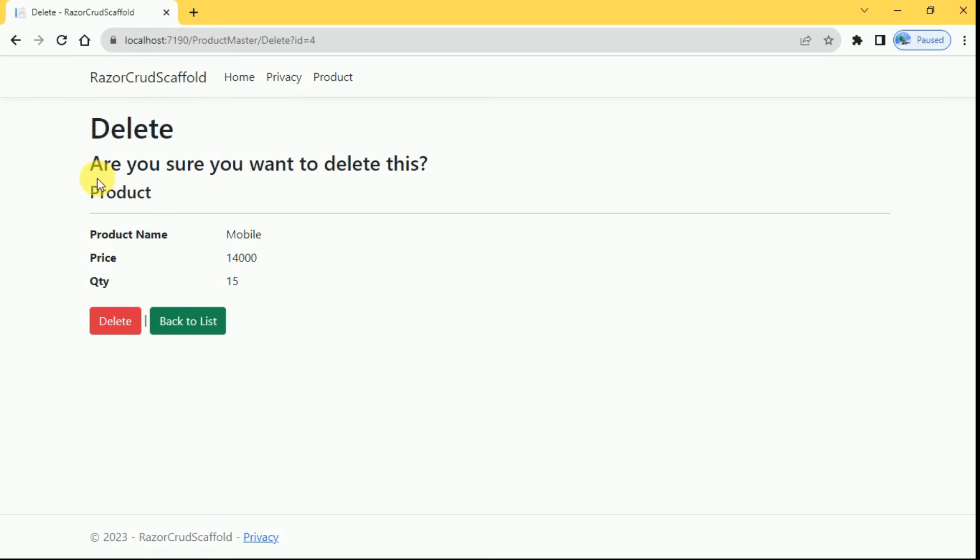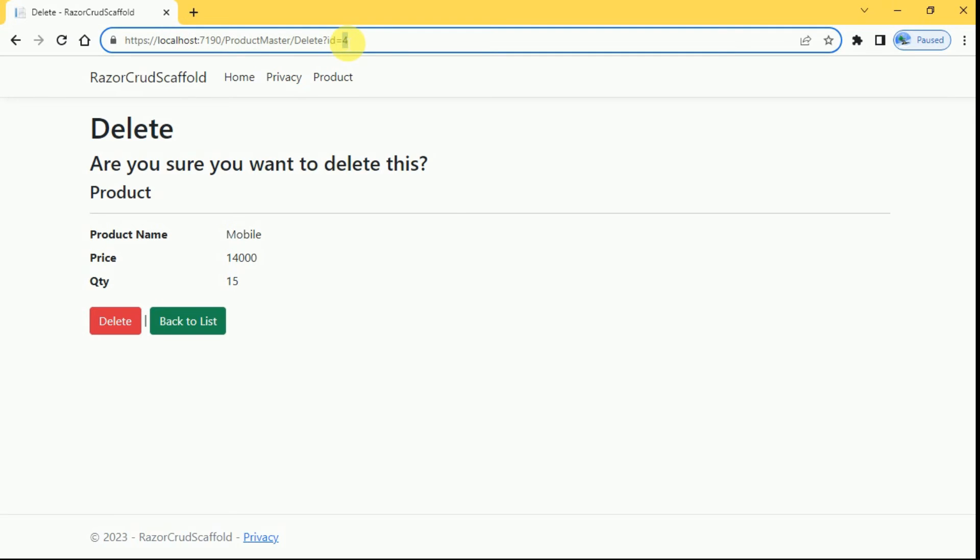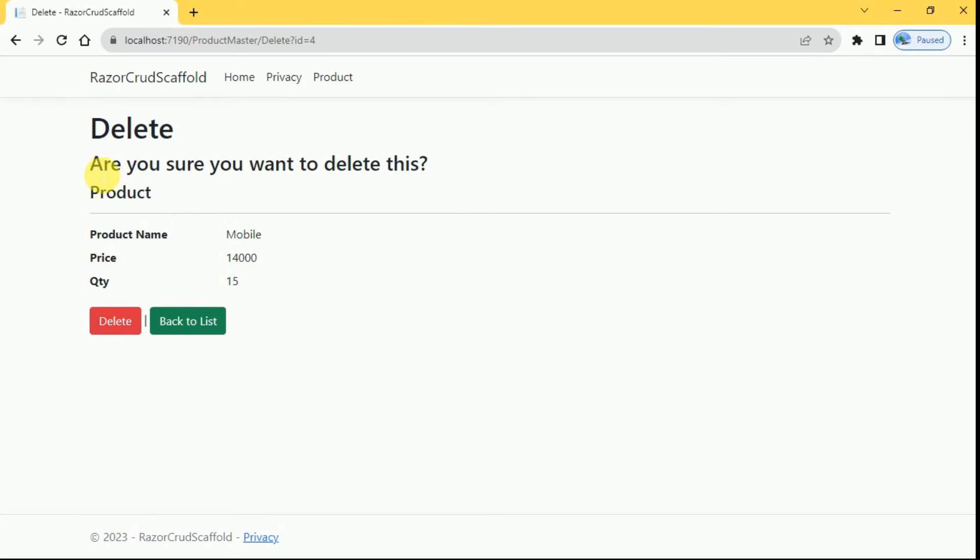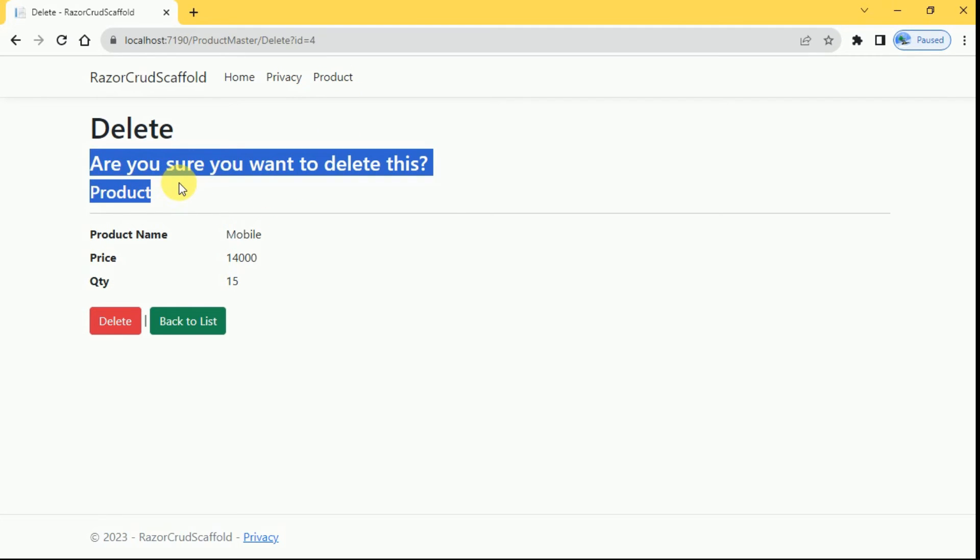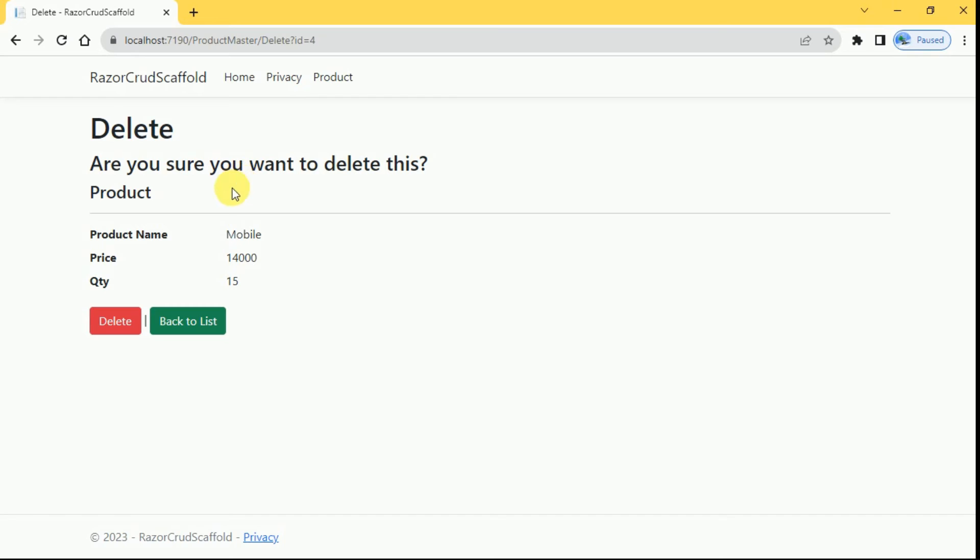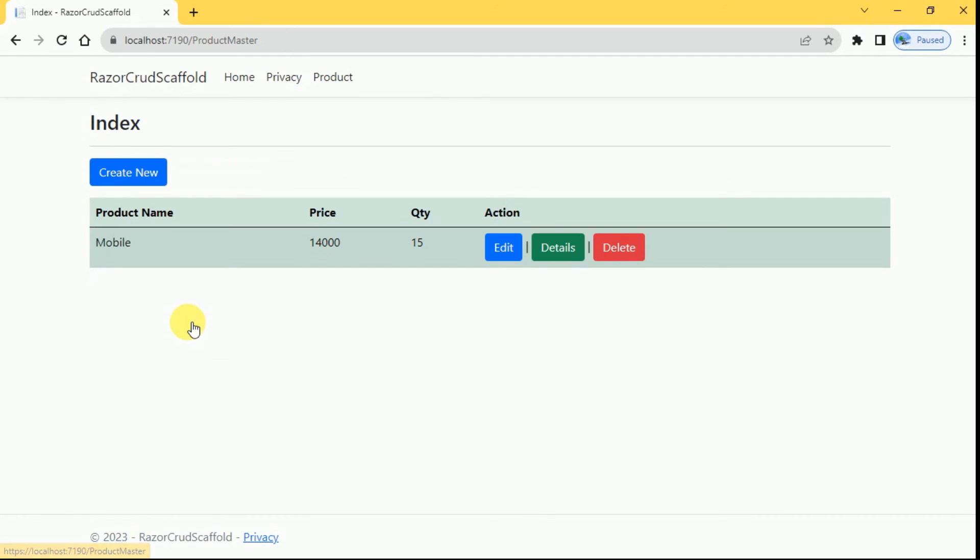Click on delete. Once we click on delete it will be redirected to delete page where we are passing product ID. Again here user has to confirm the deletion. So once user clicked on this delete button this product will be deleted permanently from the database. If I don't want to delete I can click on back to list.